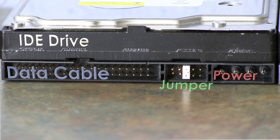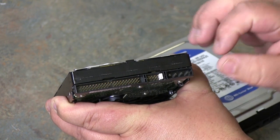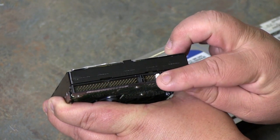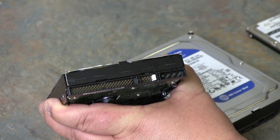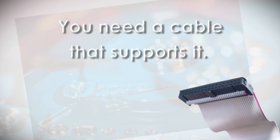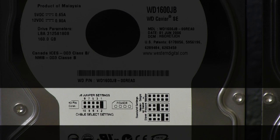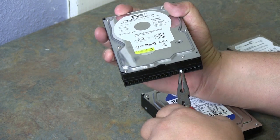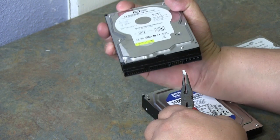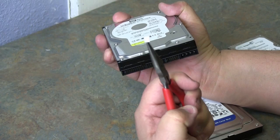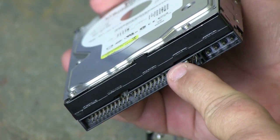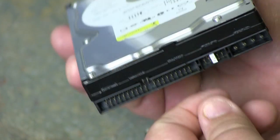For cable select to work, an IDE drive must have its jumper set to CS and be using a cable that supports it. For jumper settings, you can look at the label. And to change the jumper, it's as simple as pulling it off and placing it on the appropriate pins.